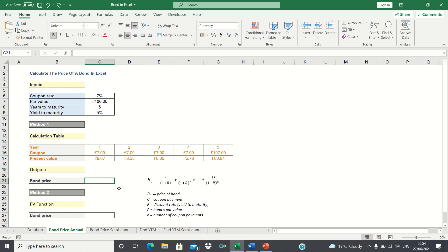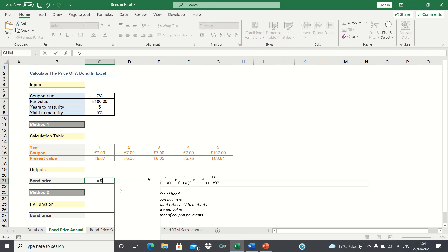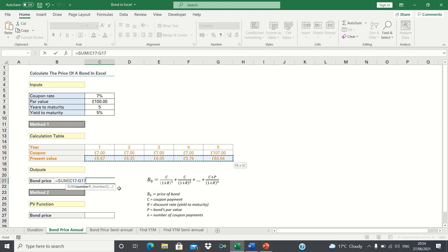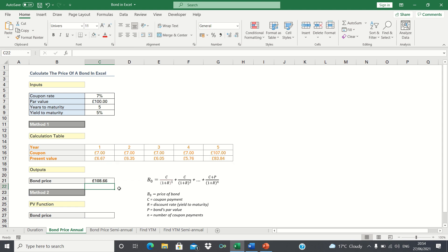Now that we have all the individual present values we can add these up to give the price of the bond. To do this we can use the sum function. Therefore the price of the bond is approximately £108. So that's how you can manually calculate the price of the bond.